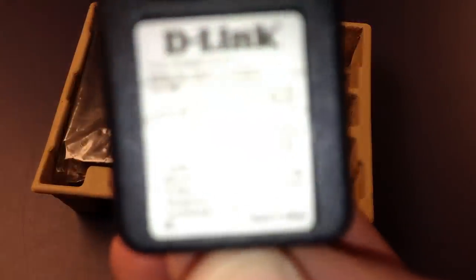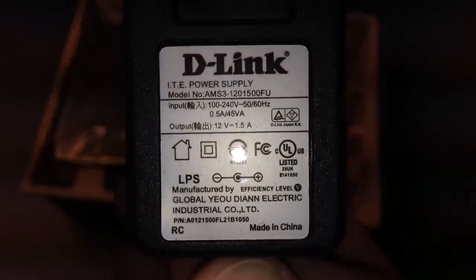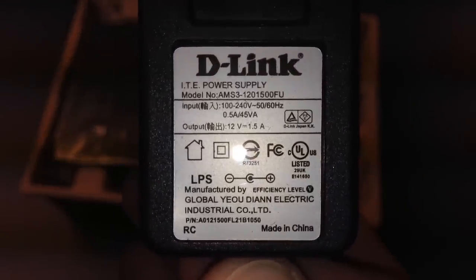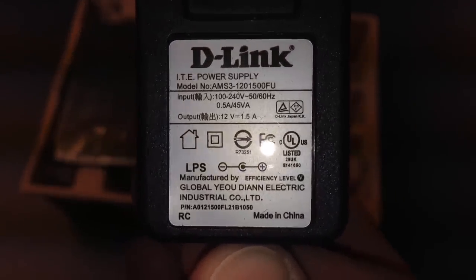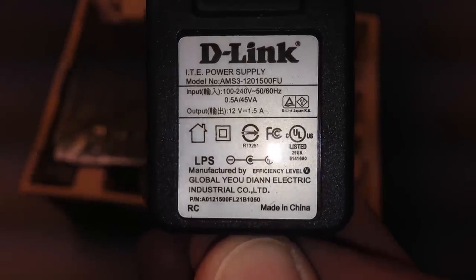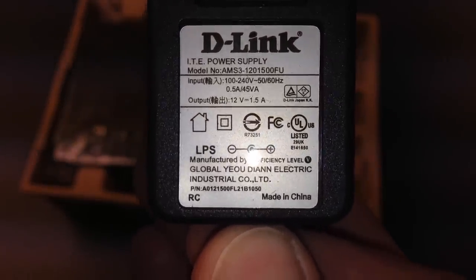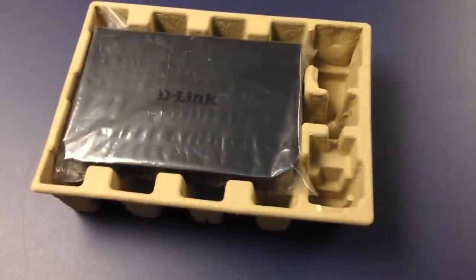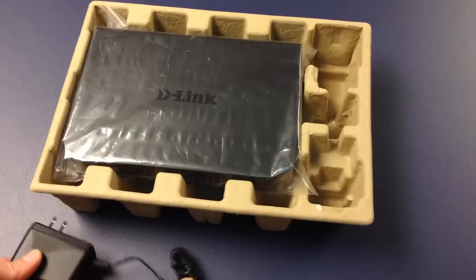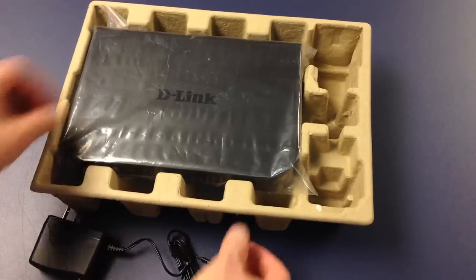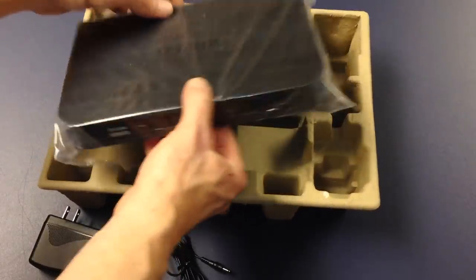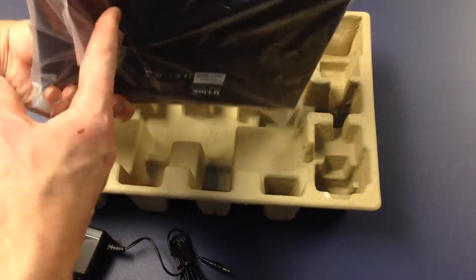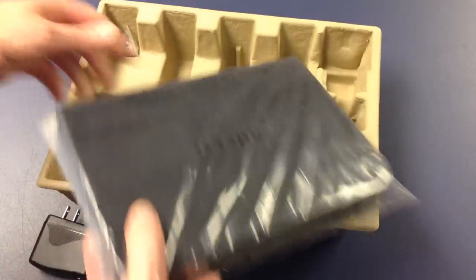Let's have a close look at the sticker here. 1.5 amp, 12 volt. Extremely lightweight.